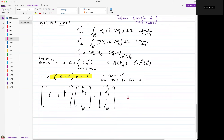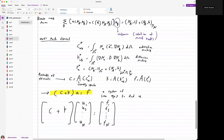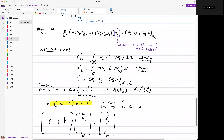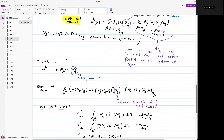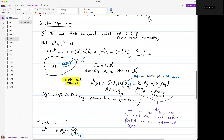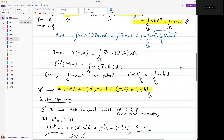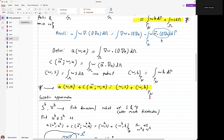Next lecture, we'll talk about the challenge in using this approach — specifically, how to do stabilization when dealing with this multidimensional advection-diffusion equation in high-Péclet number regimes.